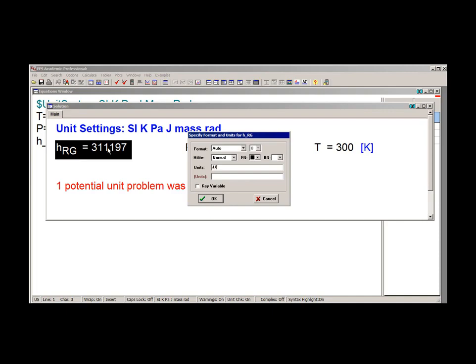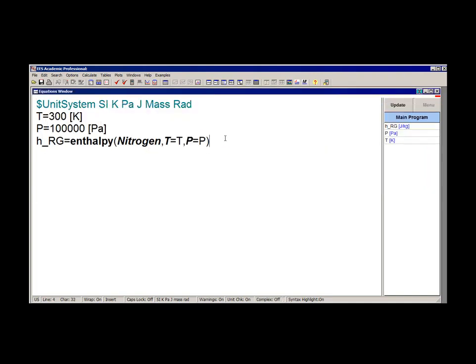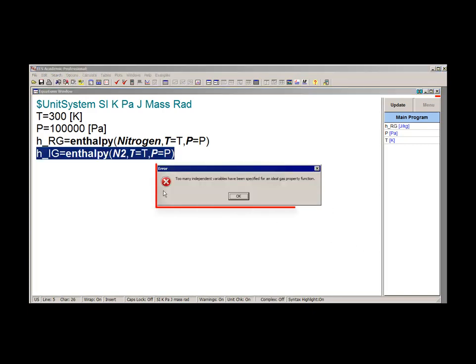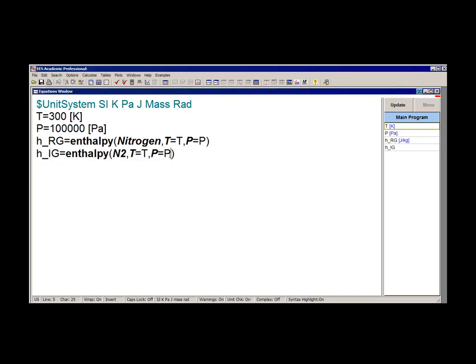If we solve, you can see that the specific enthalpy is 311.19 joules per kilogram. Now, if we attempt to determine the specific enthalpy of nitrogen at the same state — 300 kelvin and 100 kilopascals — but using the ideal gas fluid N2, and use the same two property indicators T and P to fix the state, you're going to receive an error message. That's because N2 is being modeled as an ideal gas, and therefore the specific enthalpy as well as the specific internal energy can only be a function of temperature. Therefore, the functions enthalpy, int_energy, Cp, and Cv in EES are only going to accept temperature, or combinations of other properties from which temperature can be determined, in addition to the fluid name.